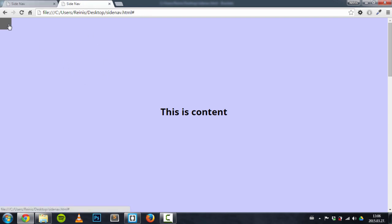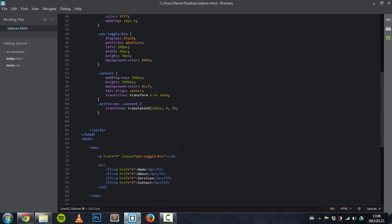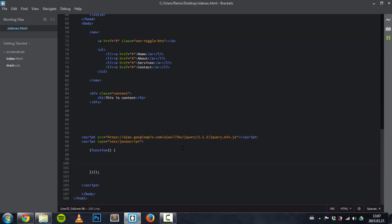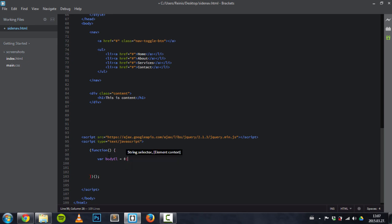But the last thing we need to do is place that functionality so the navigation actually works. And we will be doing it with the help of jQuery. So first thing is, I will set some variables right here. Body, target the body. And we also need to reference that nav toggle button.